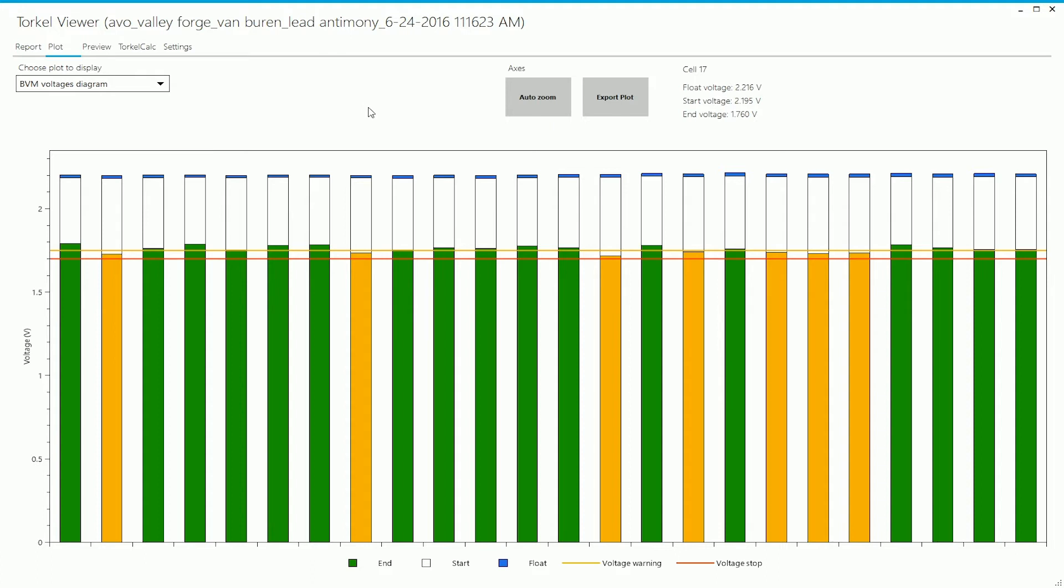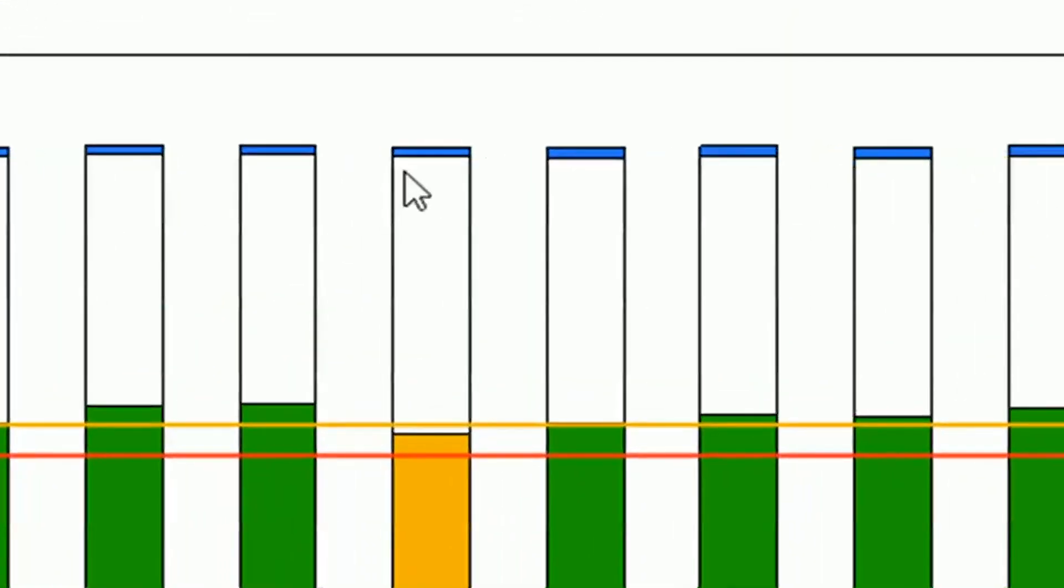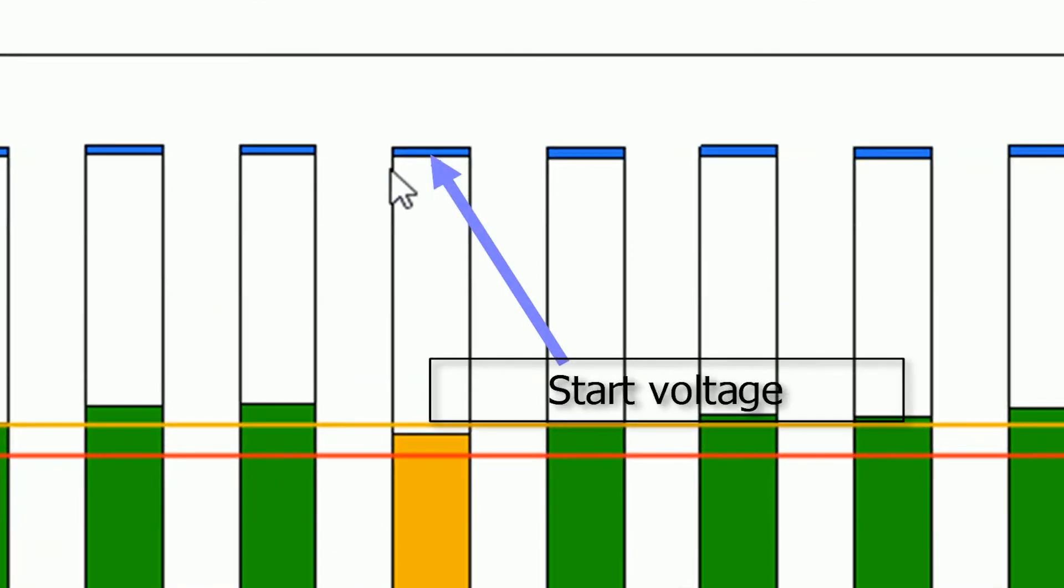You see the end voltage, you see the start voltage, and you see the float voltage. The legend here shows you how to interpret the bar graphs. So the upper end of the white bar corresponds to the start voltage for that particular cell.